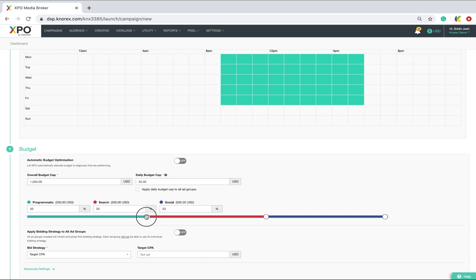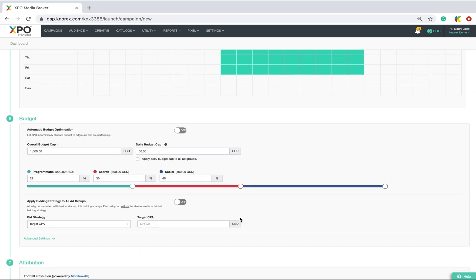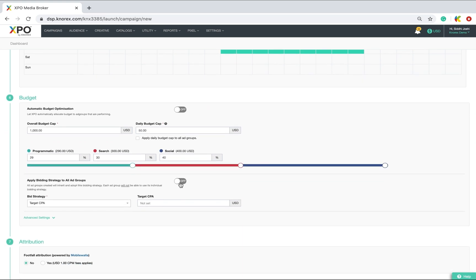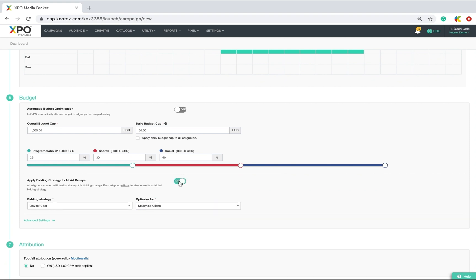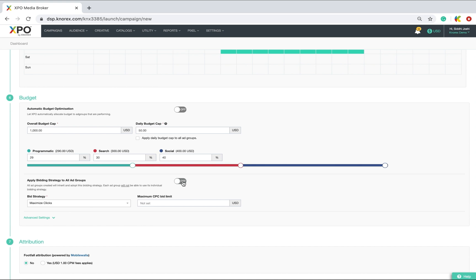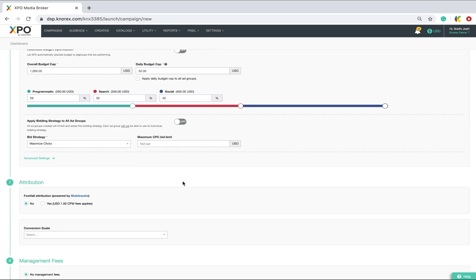Next, I'll also have to adjust the allocation to the different channels. Something that our AI engine would do if you have turned it on. You have the option to apply a bidding strategy to all ad groups at campaign level. And once the strategy is set here, it will be applied for all ad groups and to all channels. I will opt to set the ad group bidding strategies individually instead.